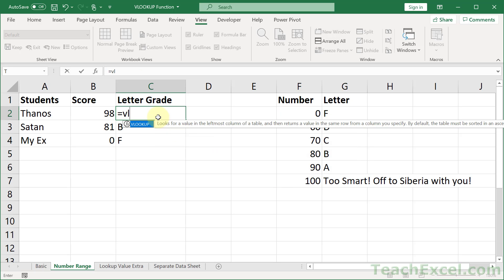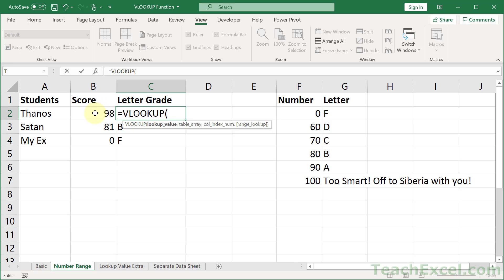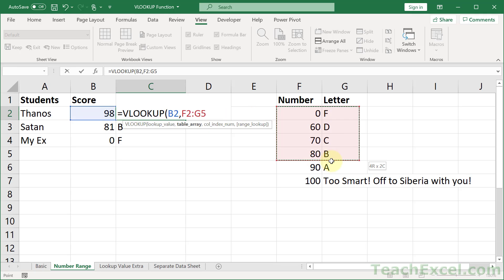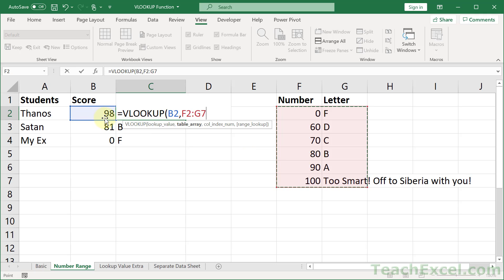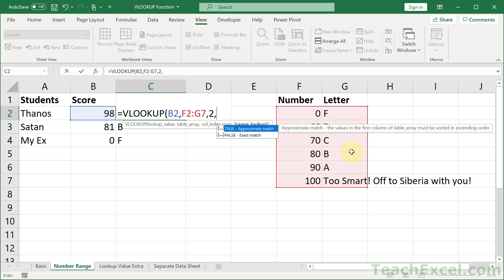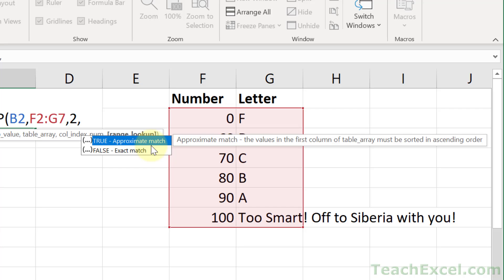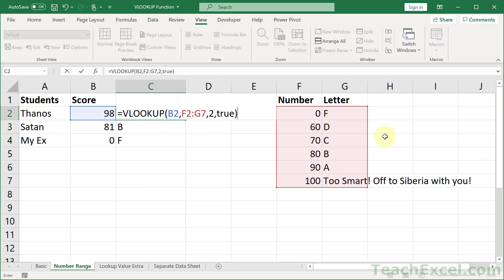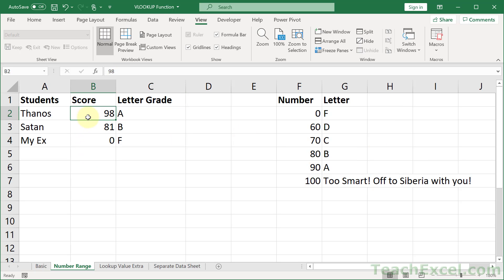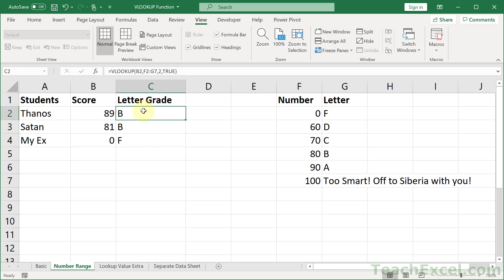Let's build our VLOOKUP. Equals VLOOKUP — lookup value, just like before. We're looking up a number this time. Table array: remember, the leftmost column is the lookup value column where we look up our score. Column index: it's in the second column, so we put 2. For range lookup, this time we put true for approximate match. It tells you right here: the values in the first column of the table array must be sorted in ascending order. Hit enter, and there we go. If Thanos gets 98, it's an A. If he gets 90, still an A. If he gets 89, it doesn't find 89, gets the next lowest number — 80 — which is B.